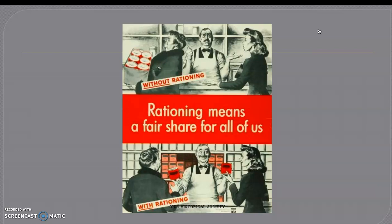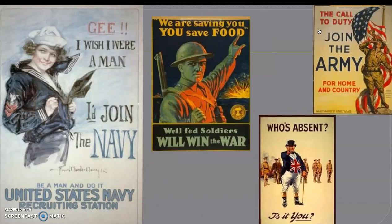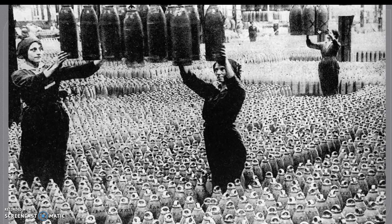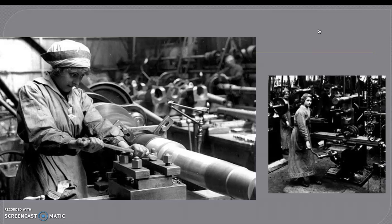For women, there were many changing roles. They played a growing role in economics — many women worked in factories, offices, and shops, and they built planes and tanks, grew food, and made clothing. These changes had an impact on people's attitudes toward what kind of work women could do, because traditionally they were not working — they were at home. Here are some photos of them in the factories, making the machinery that went out to the soldiers to help them fight.